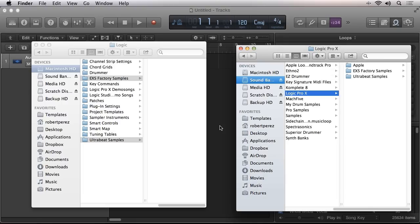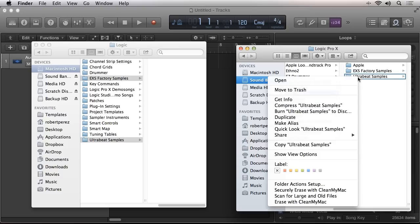Now that they've been copied to the external sample drive, I'll create an alias folder by right-clicking and selecting Make Alias.